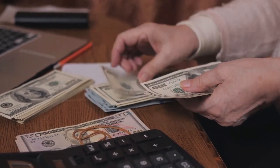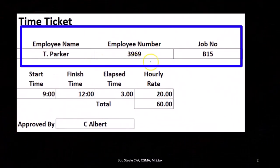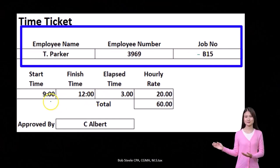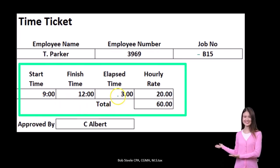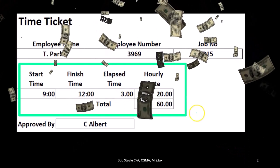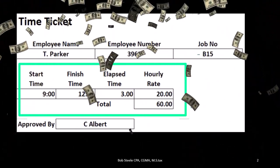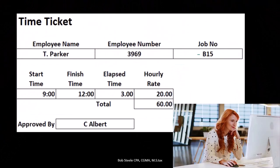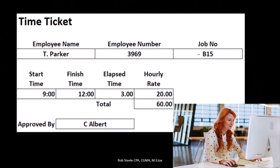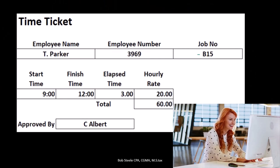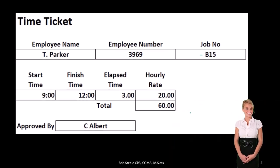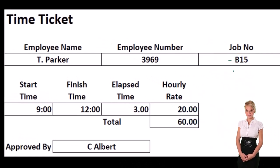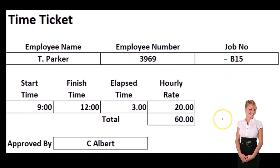The time ticket is going to have the employee, the employee number if we have one, and then the job — that's the important component, the job that we're going to assign it to. We have the time in, time out, the time elapsed, the rate, and that gives us the amount we're going to apply to each job. This could be used in a computerized system or with a time tracking tool. We have to make sure we're applying time to the correct job so it can be posted to work in process, supported by the job sheets.